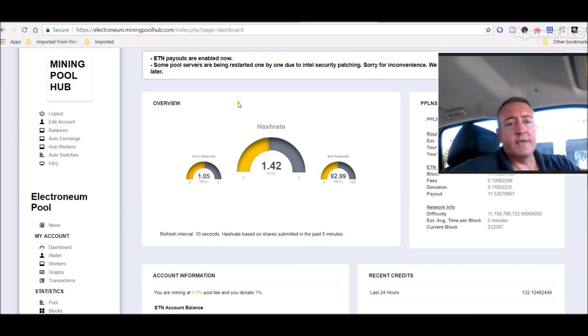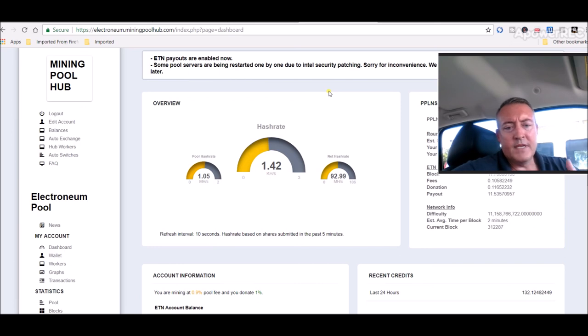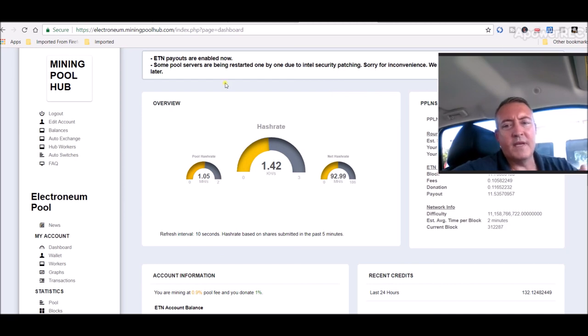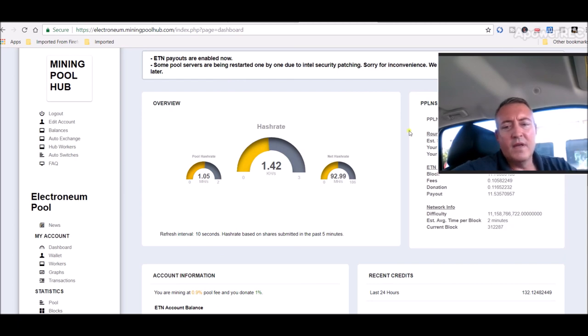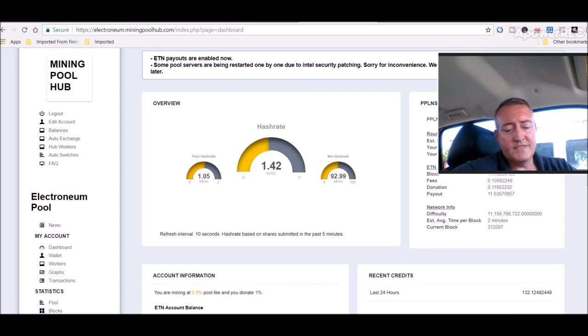So yeah, that's the electronium coin news update for today, guys. Again, if you're new here, be sure to subscribe. Hit that notification icon below. And do not forget to enter your BTC wallet address in the comments below. I will be picking a winner, as usual, this Friday, on Bitcoin Fridays. So, with that, thank you guys for watching. Happy mining. Hold those coins, and I will see you tomorrow. Take care, guys. Bye.